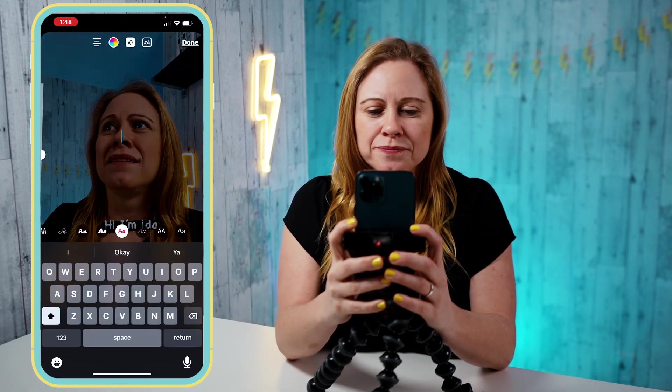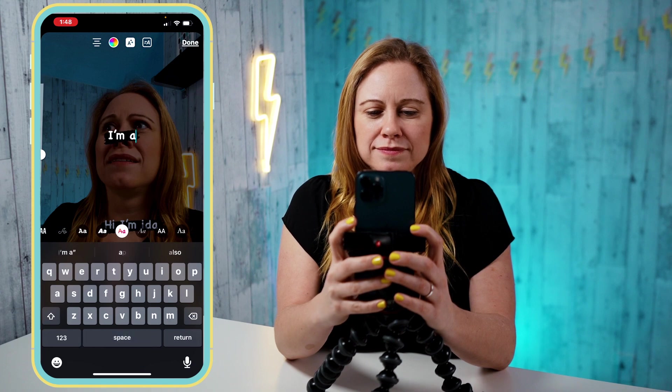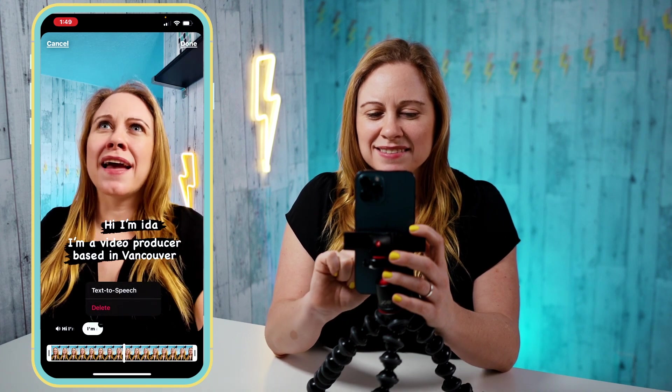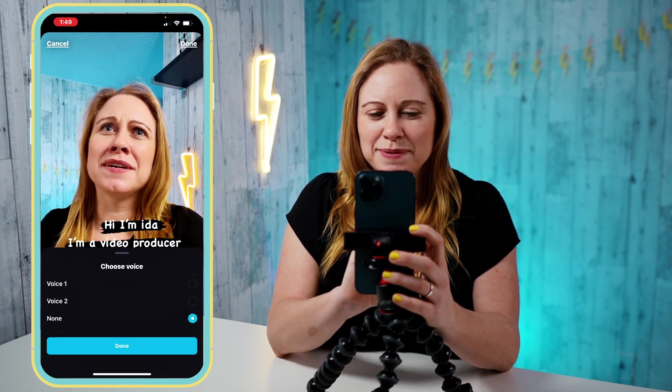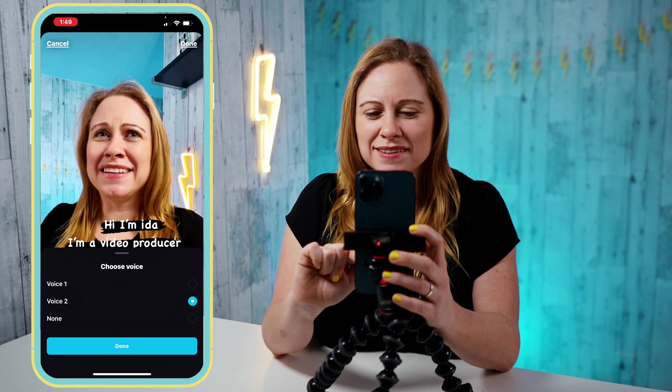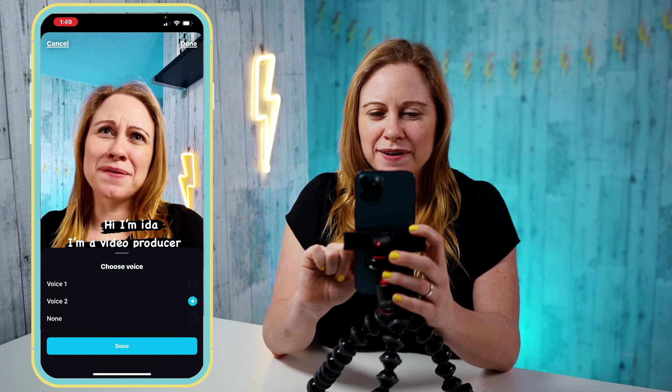So say I want it to say something else, I just add more text. I click on that text, I click on the three dots, text to speech, I choose my voice. Because both of these texts appeared at the same time I can just move the second one.